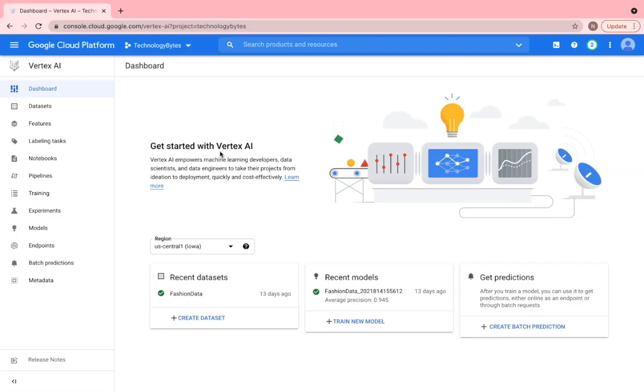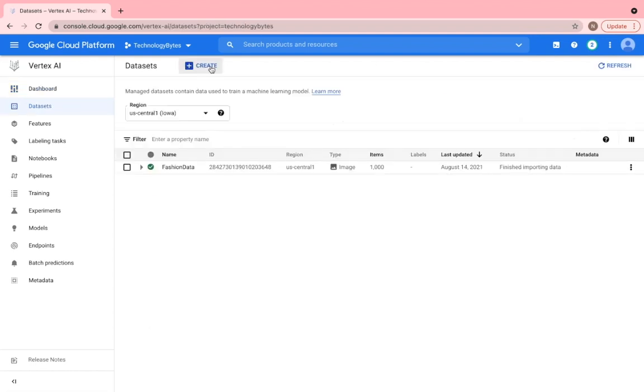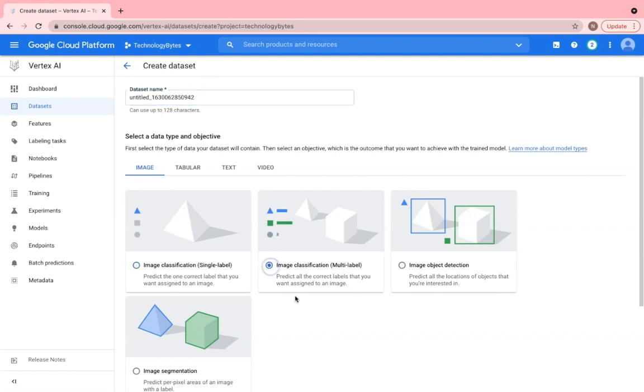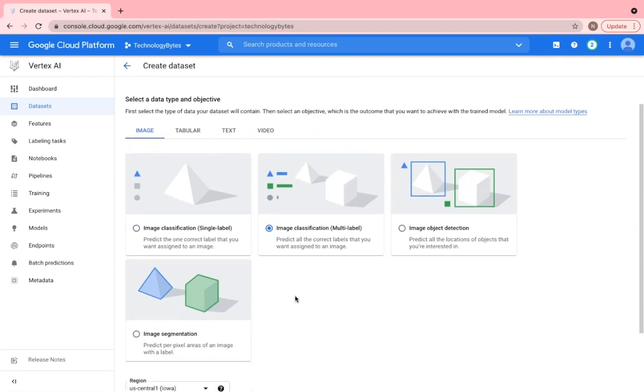So coming back to our Retail AI use case, I have already done the pre-processing and I have five categories of dresses that I plan to upload. To start with, click the create dataset and you would see various options to select data type and its objective. For our AI Retail use case, we would go with multi-image classification as we have multiple categories for dresses and we would like to detect one of the category as an output.